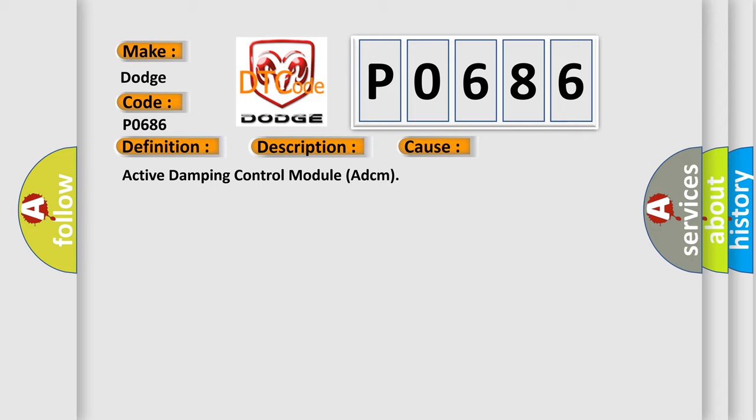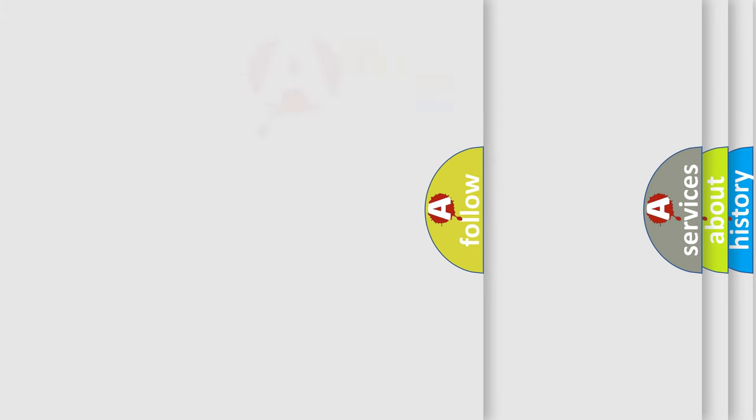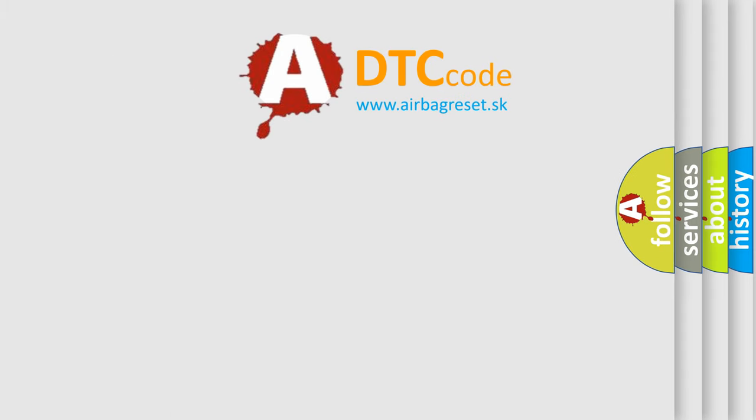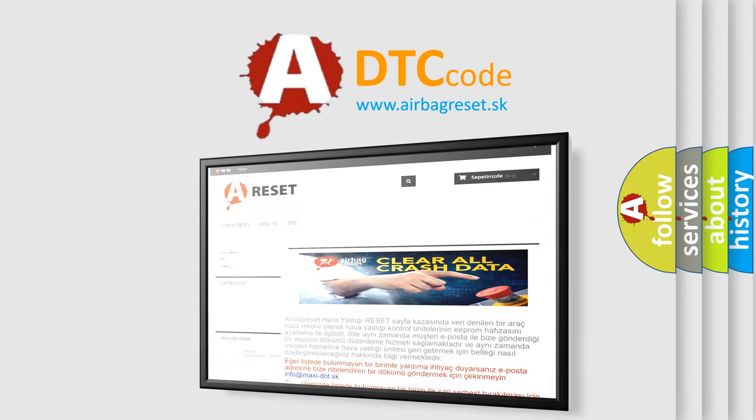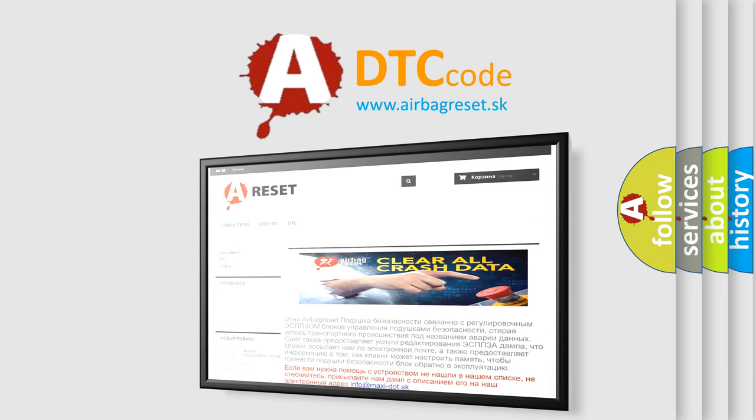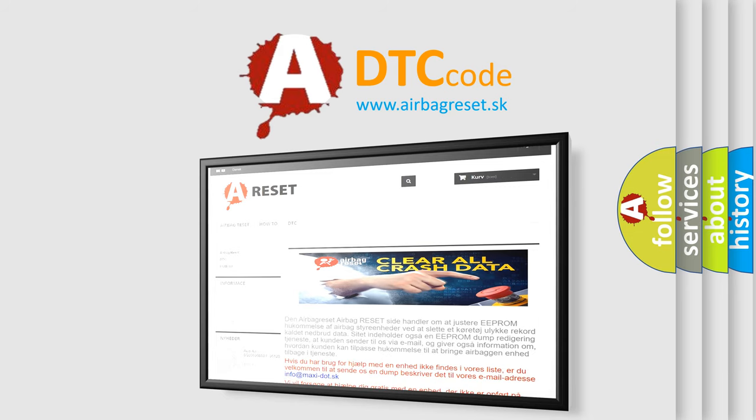The airbag reset website aims to provide information in 52 languages. Thank you for your attention and stay tuned for the next video.